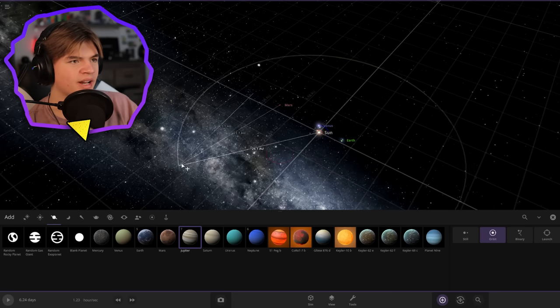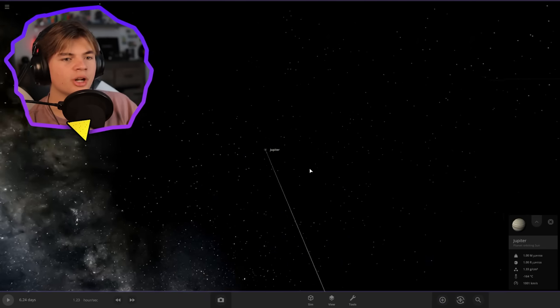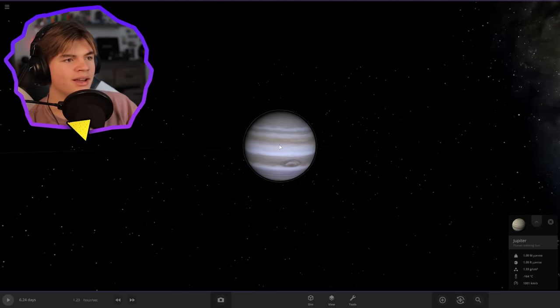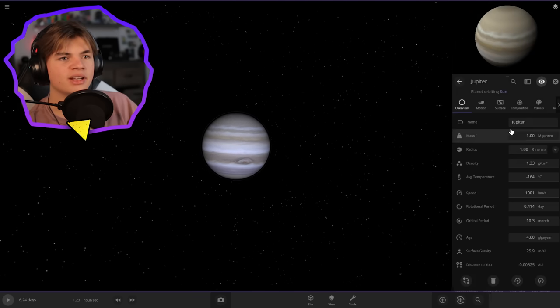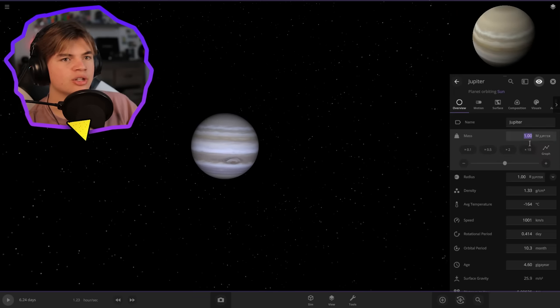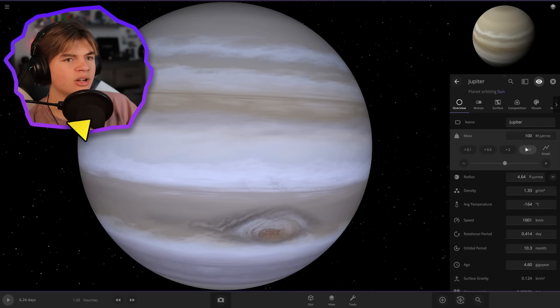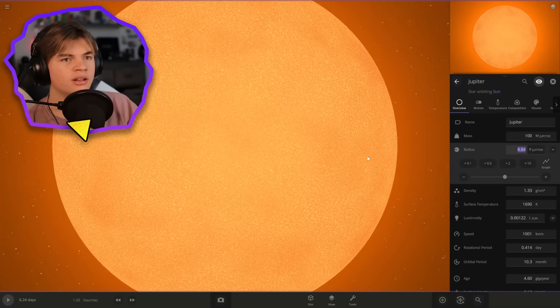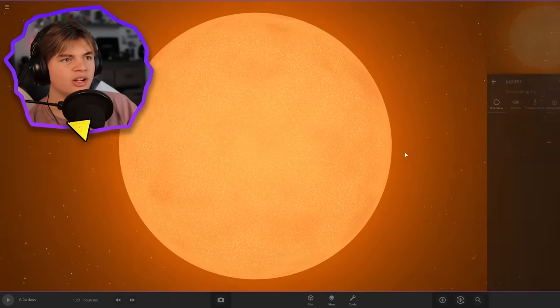Okay, Jupiter now. We'll put Jupiter out here. Jupiter's already pretty big, so it's not even gonna take that much to turn it into a star. There we go, it's already a star.